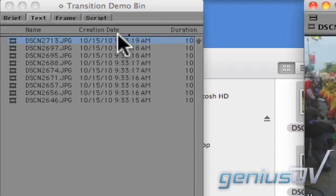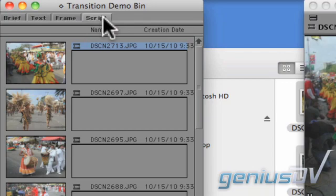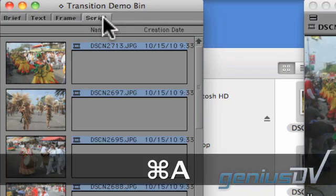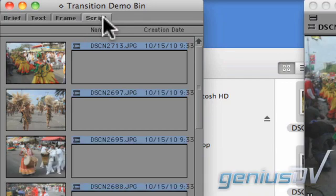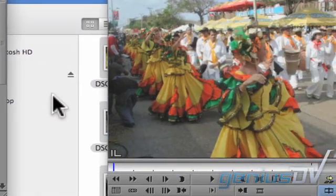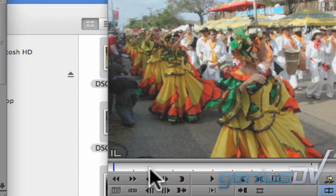Click on the Script tab within your bin window. Use the keyboard shortcut Command-A, or Control-A if you're a PC user — this selects all the clips in your bin. Pressing the number two key will move a virtual indicator forward ten frames.